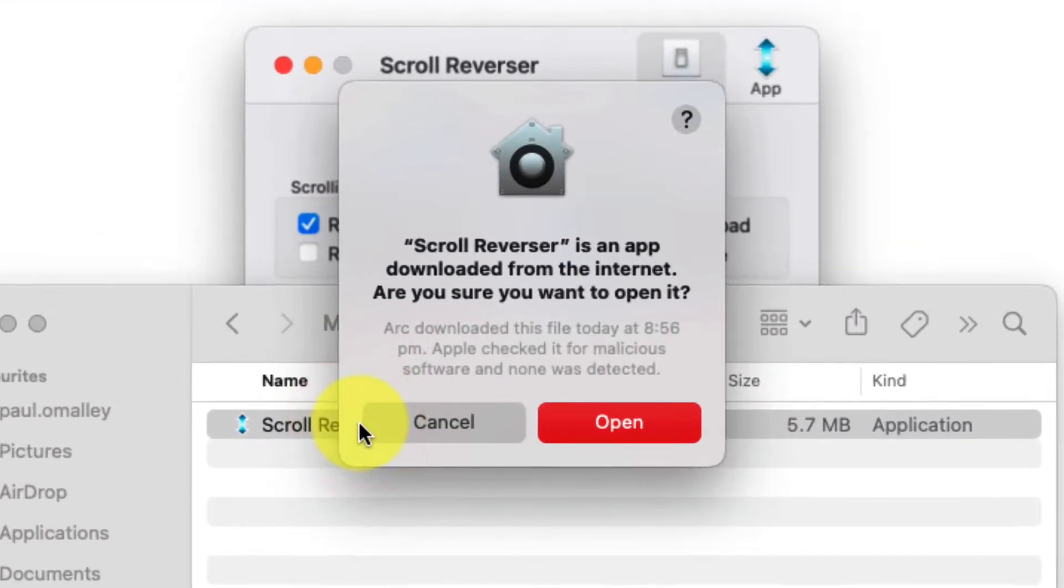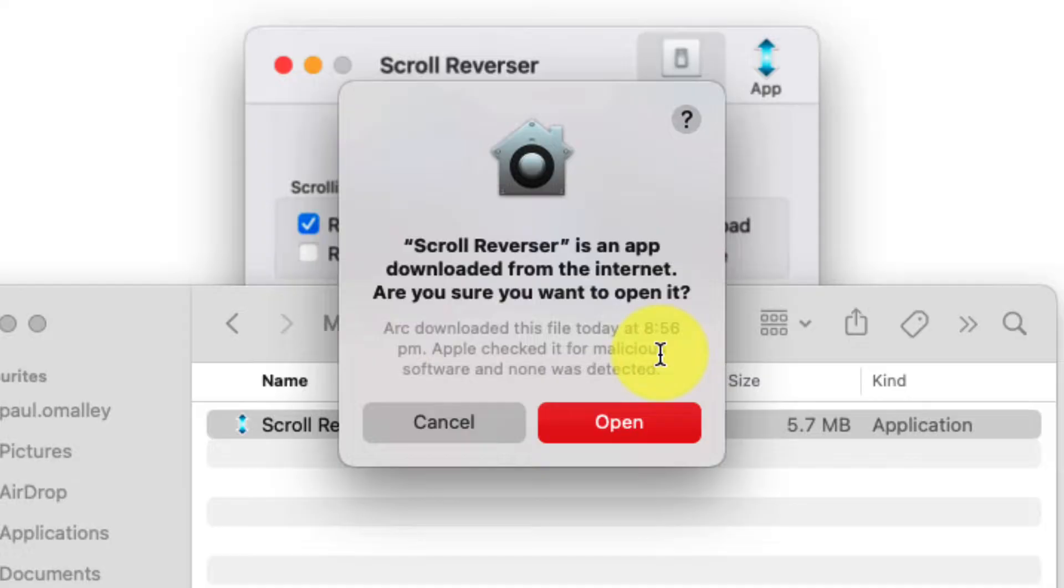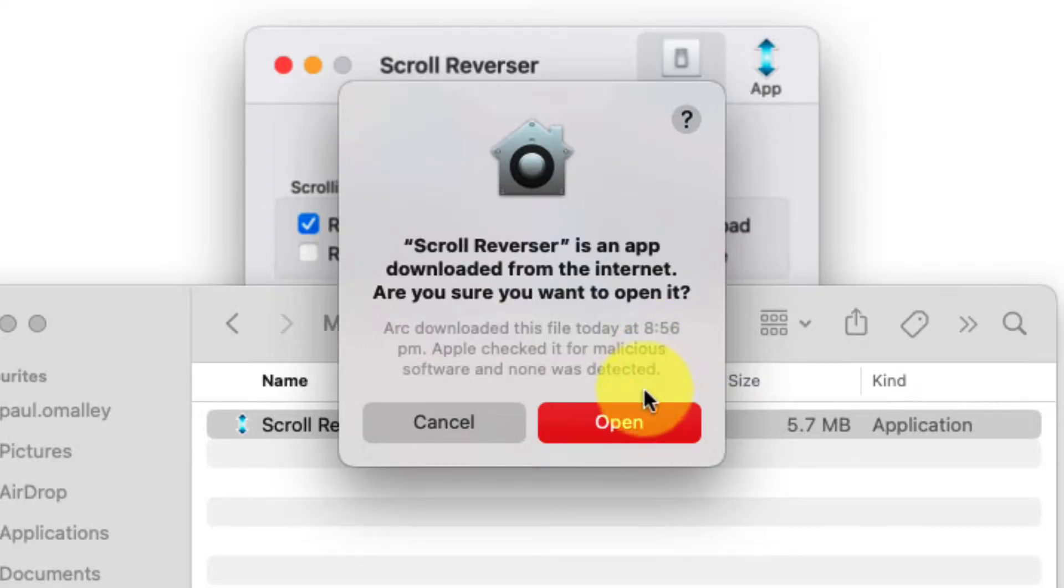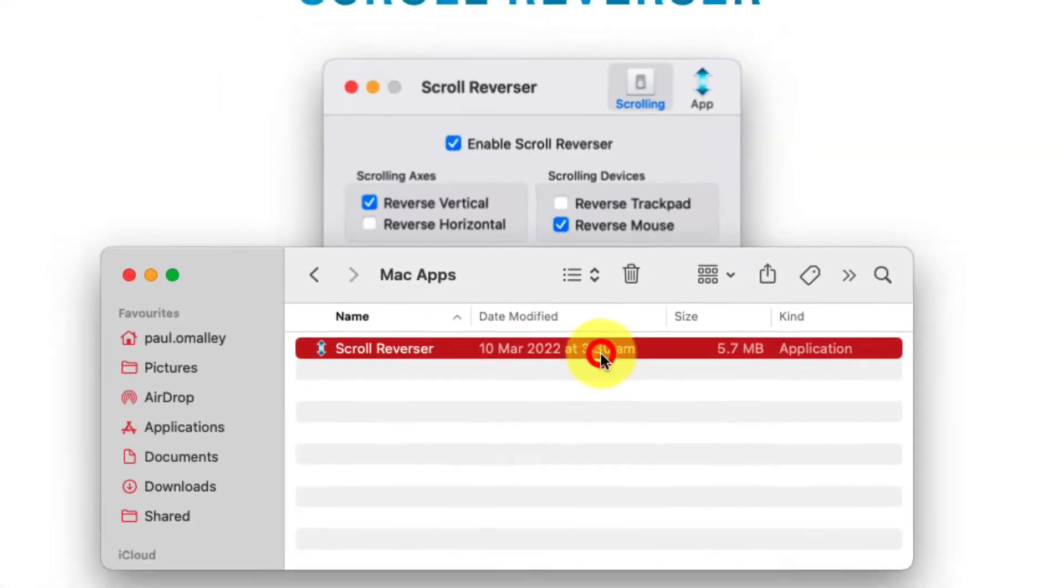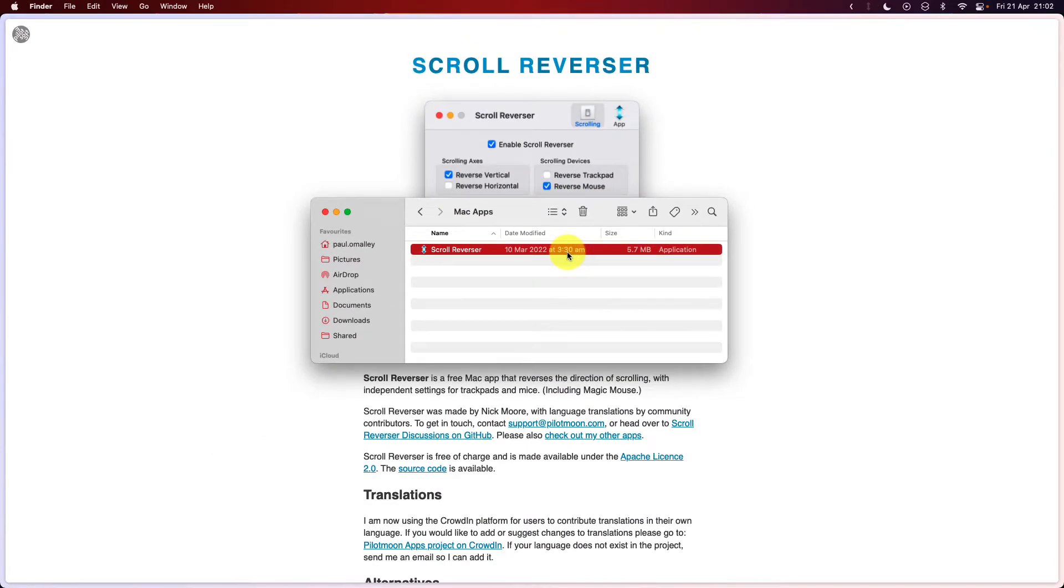When you first do so, you'll get a prompt letting you know that this program was downloaded from the internet and asking, are you sure you wish to open it? Simply select open, and that will open the application.